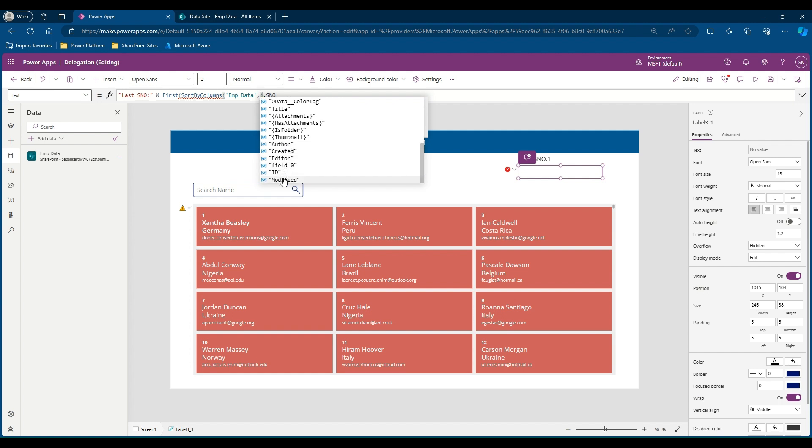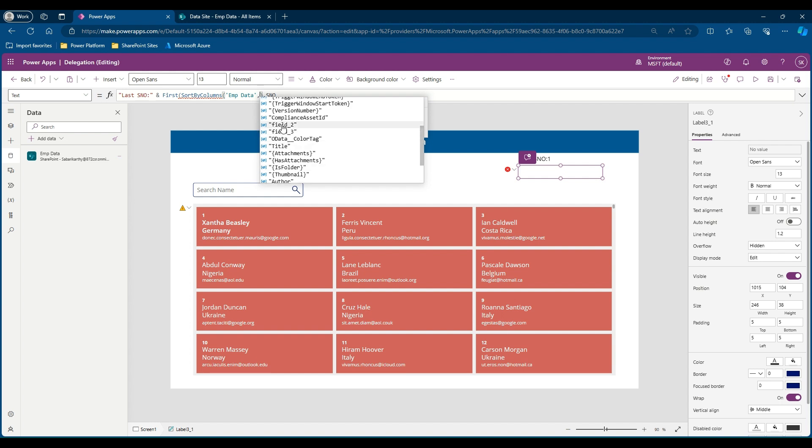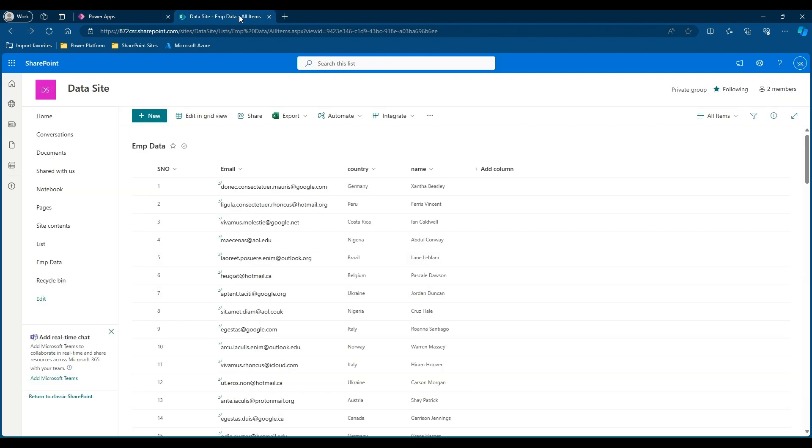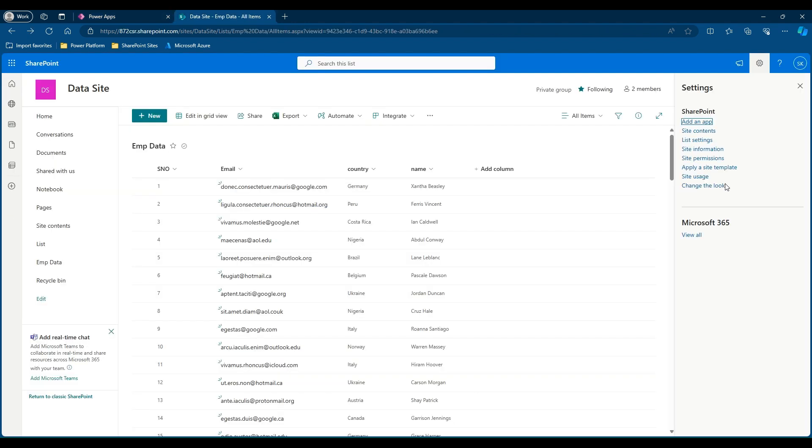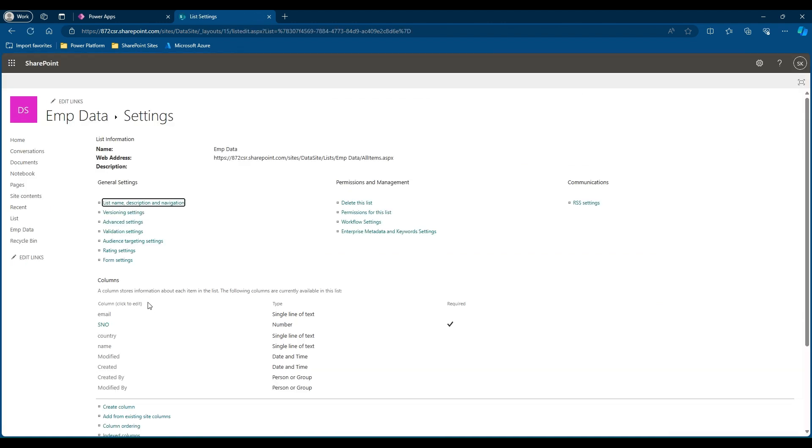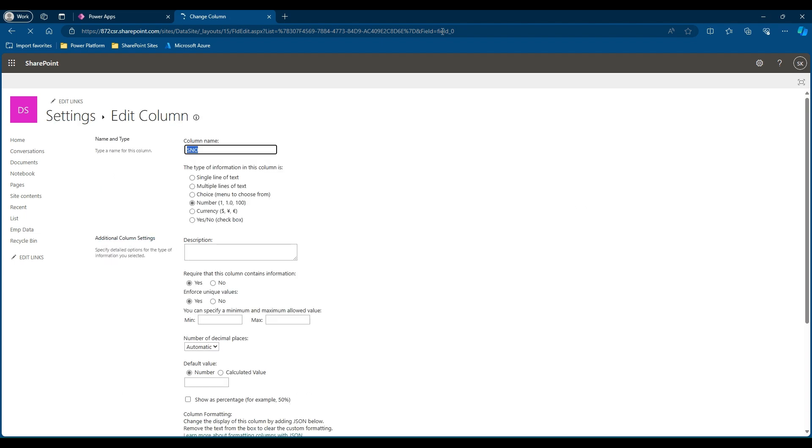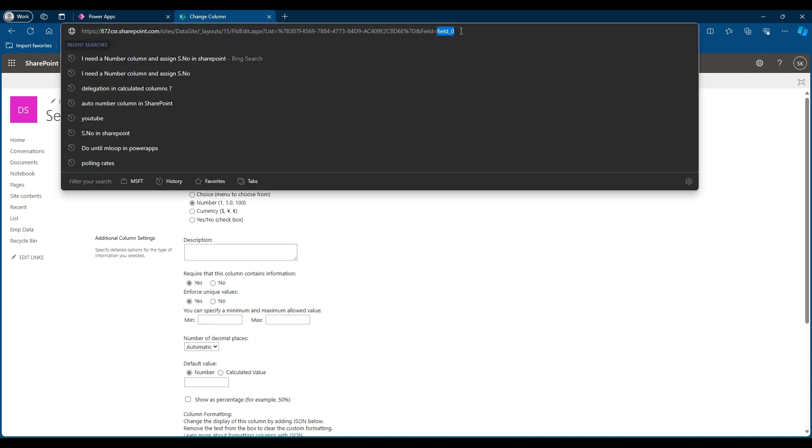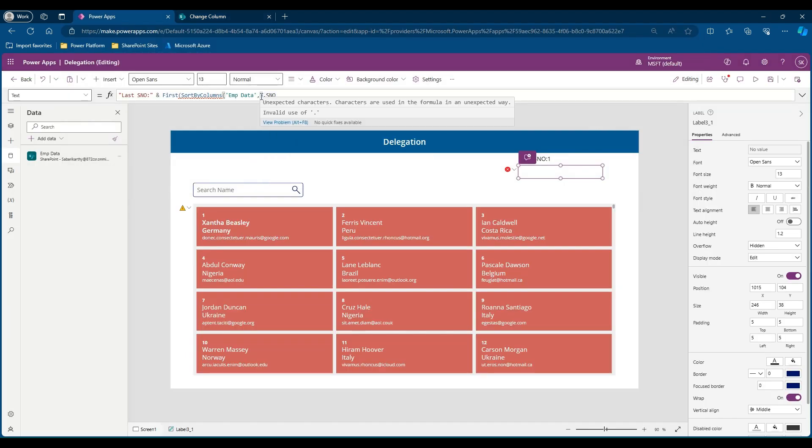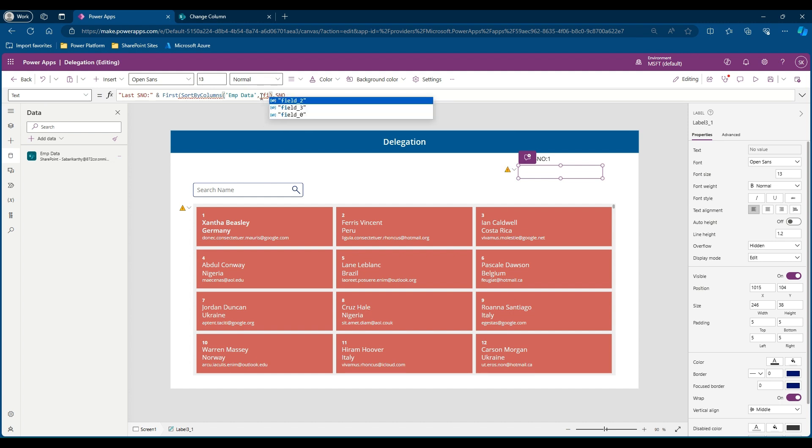You are not finding a column called serial number here. There are some other columns called Field_0, Field_2, Field_3. Let us go to the SharePoint site again. Go to settings, list settings. If you click that specific column, you will get that column name here which is given by the SharePoint list. This is Field_0. So we will say Field_0.